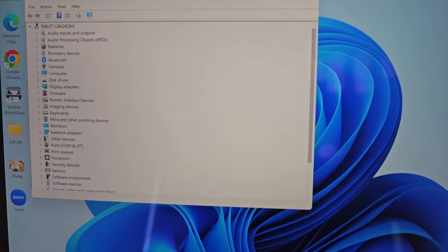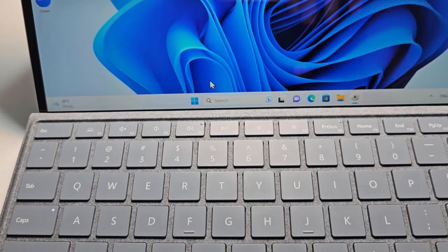Now keep in mind guys, by doing this it's going to also disable your trackpad. So you might want to get like a Bluetooth mouse or something similar.